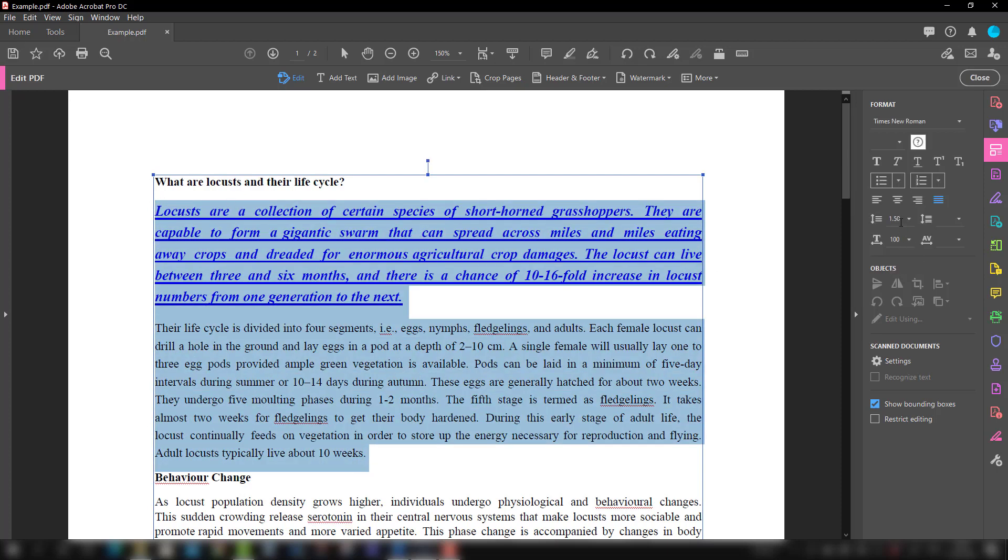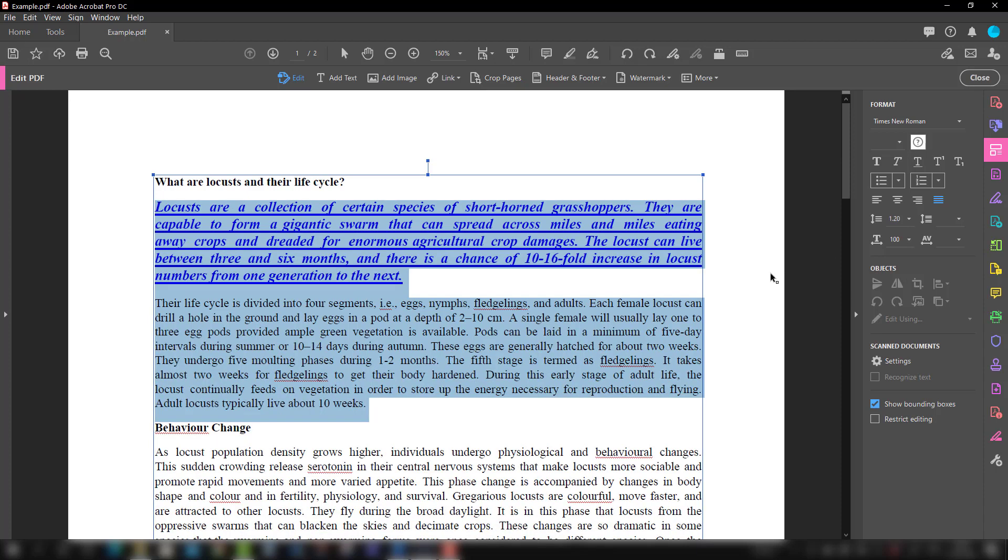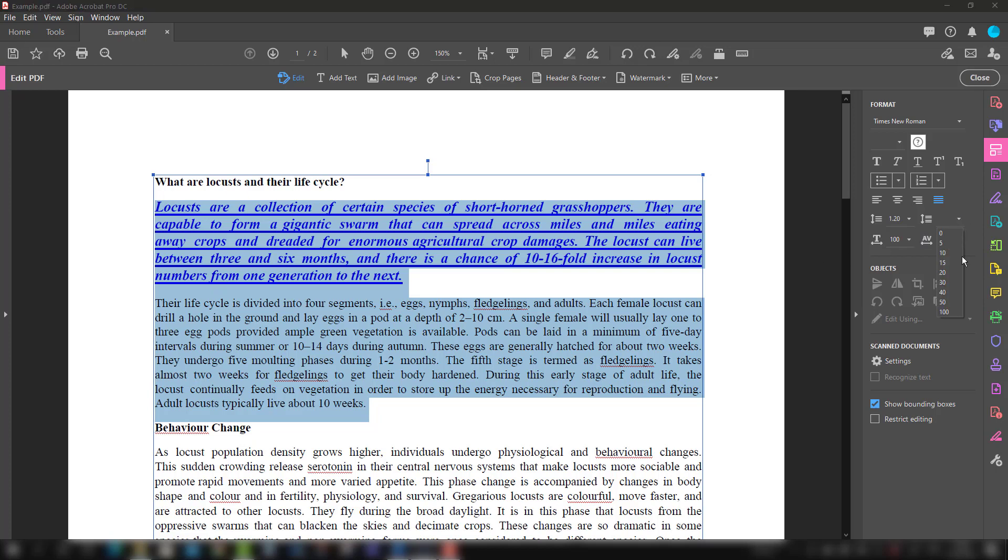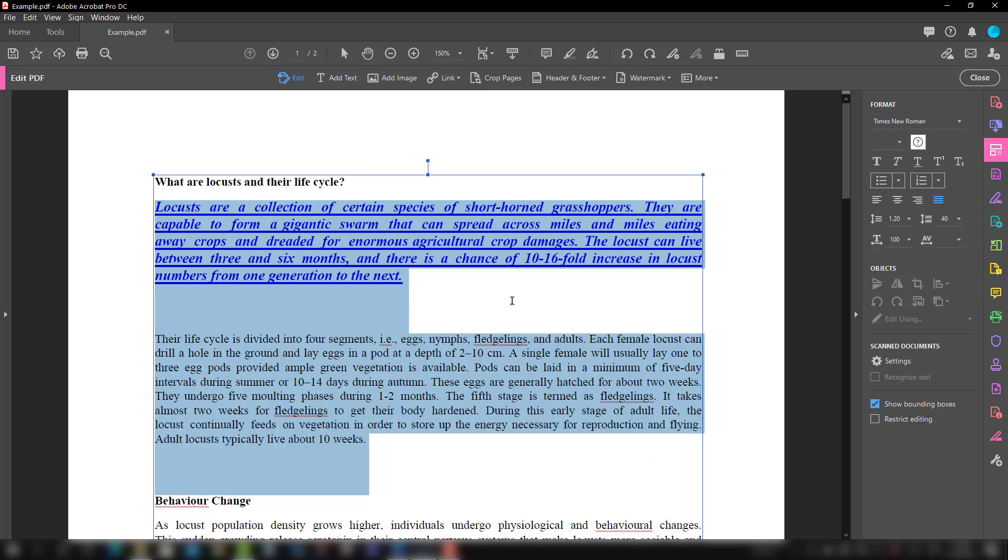Another option we have is the space after the paragraph. If you want to increase the spacing from here to here after ending this paragraph, you want to increase the spacing, you can also do that. Suppose if I want to increase it to 40, you can increase or you can choose any value.